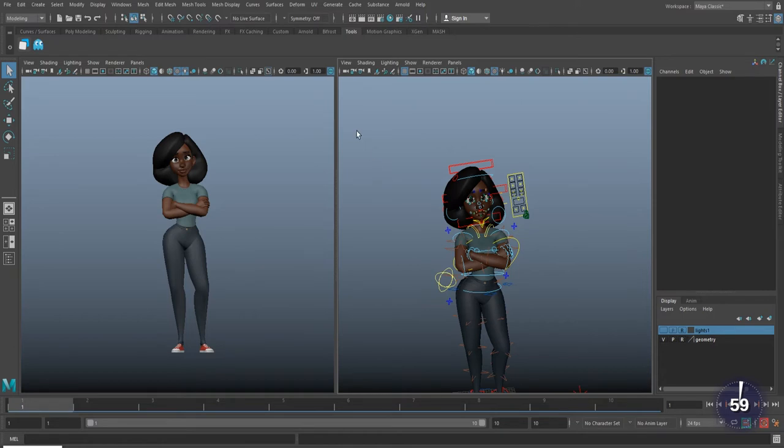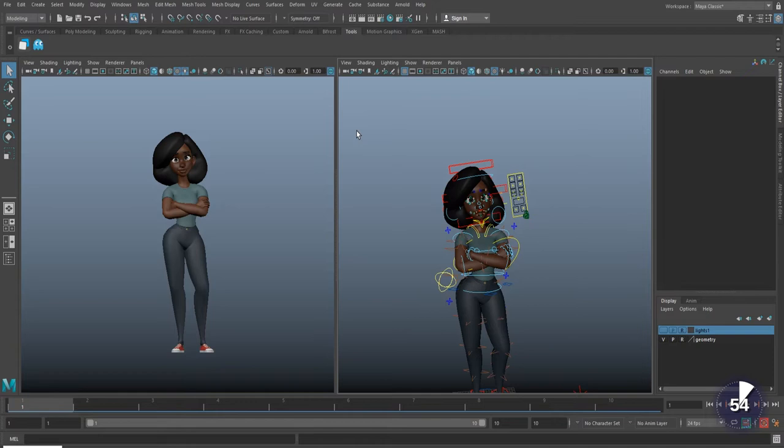By default, Maya stores information for the last 50 things you did, meaning you can undo up to 50 times. Quite often, this doesn't end up being enough.